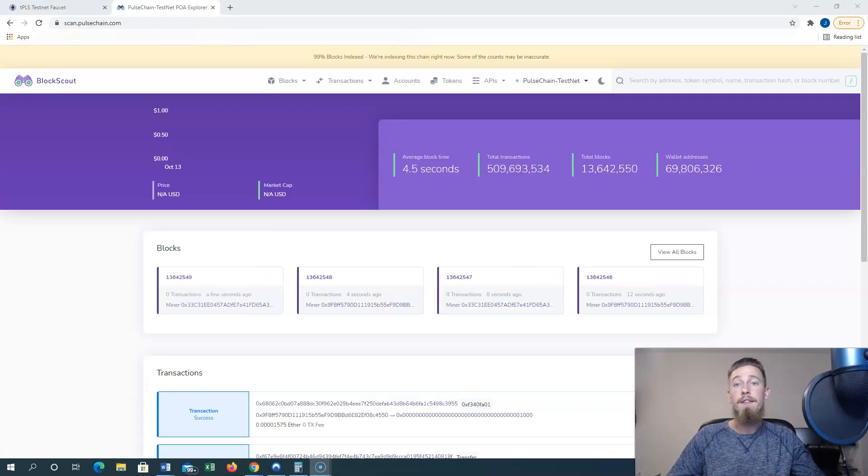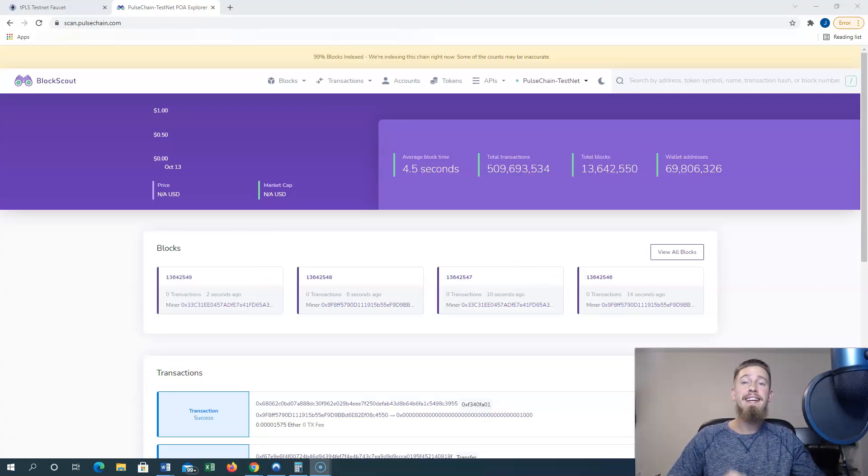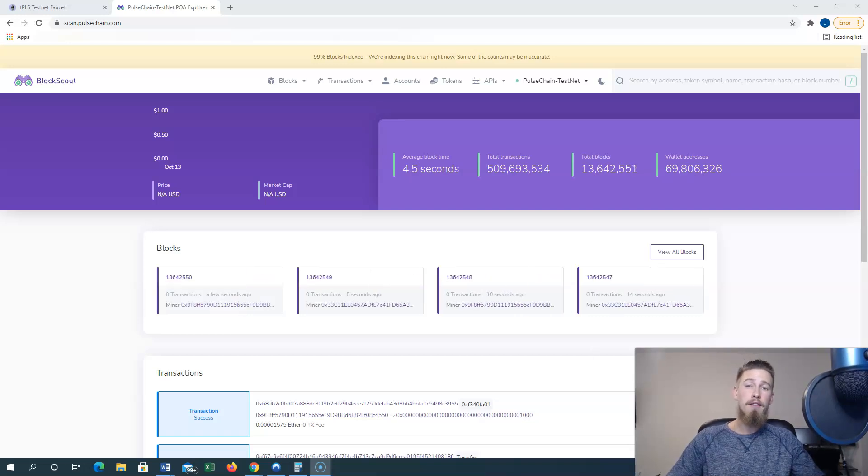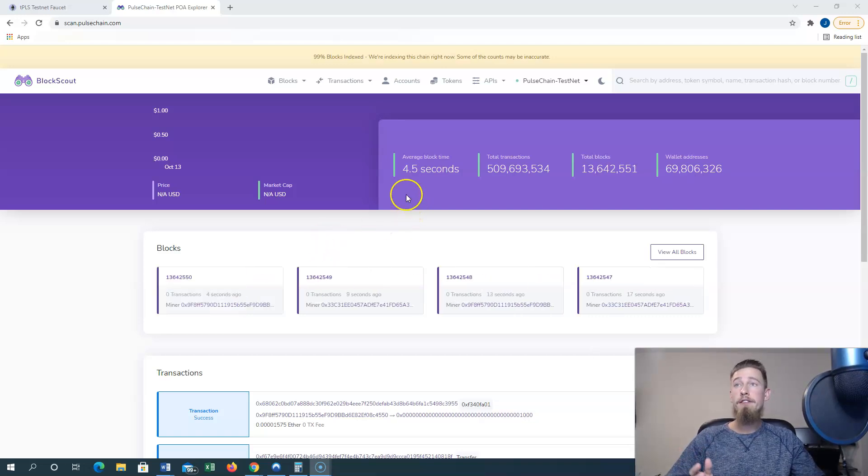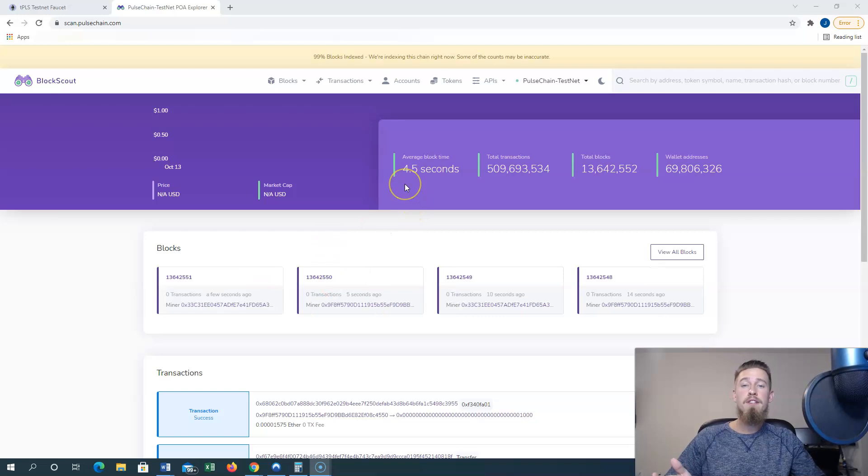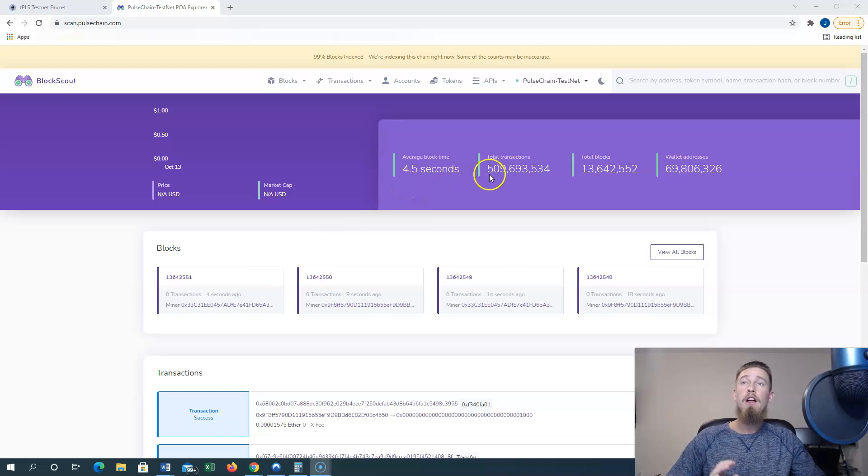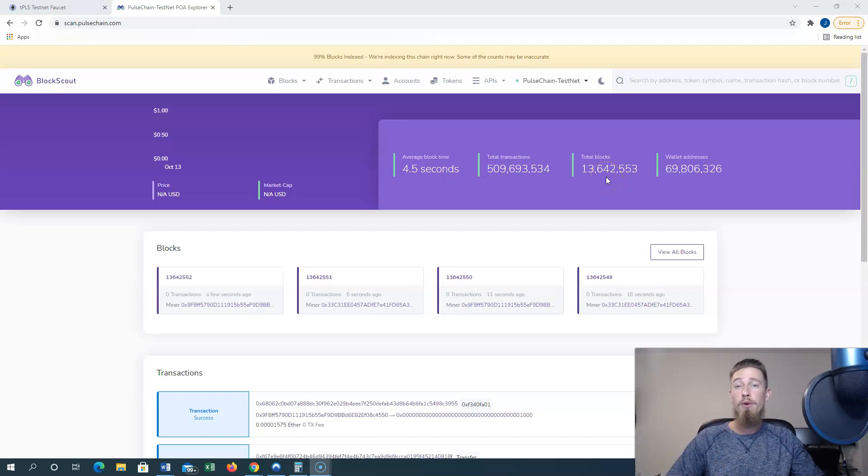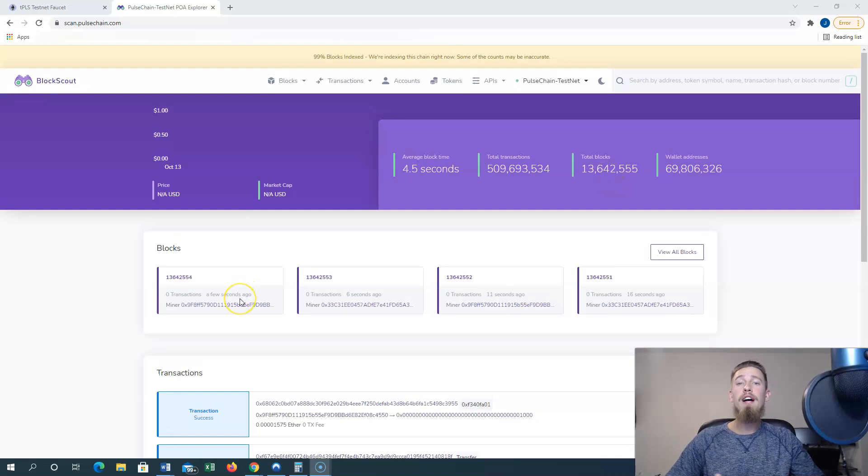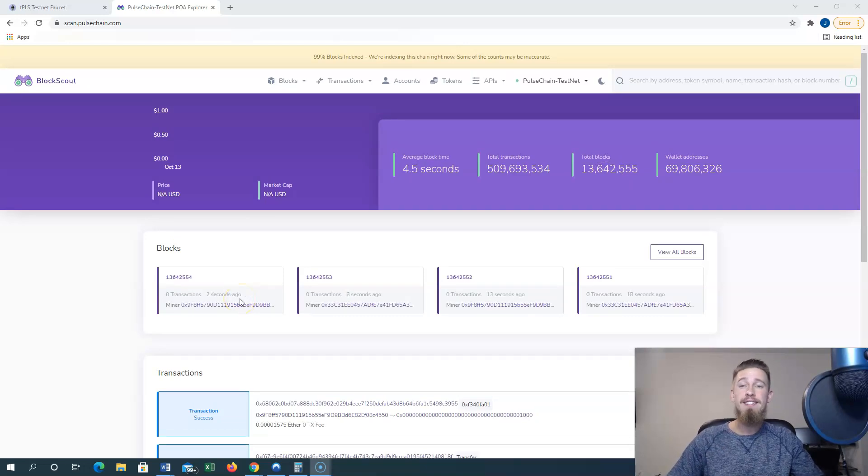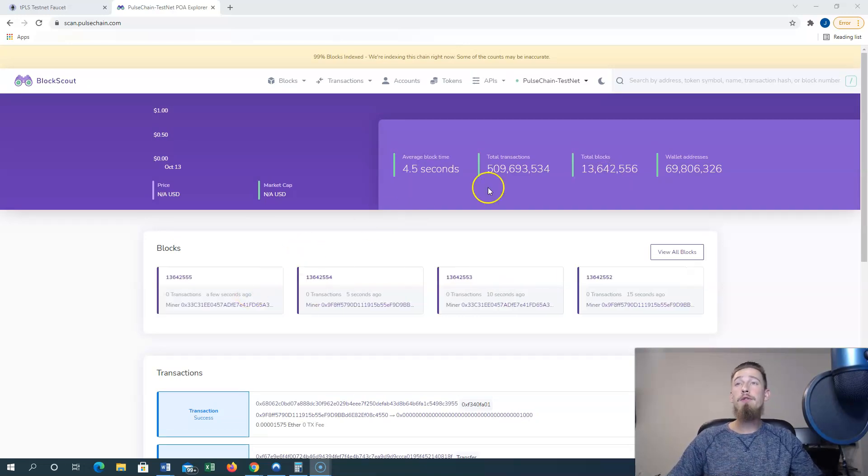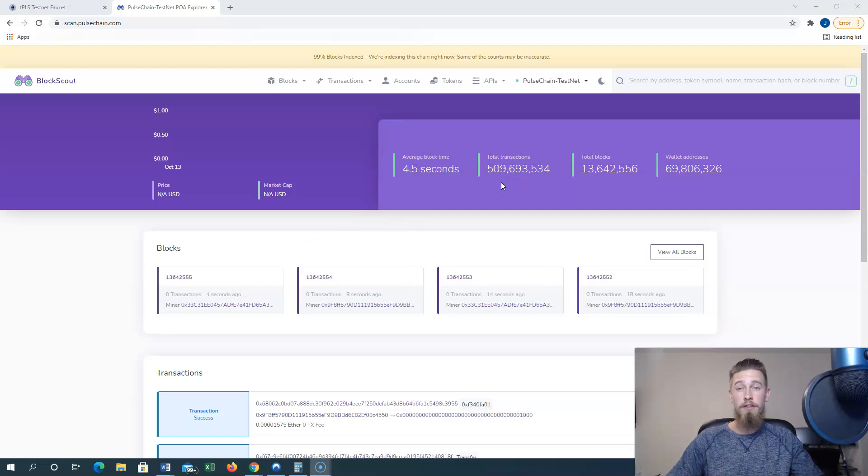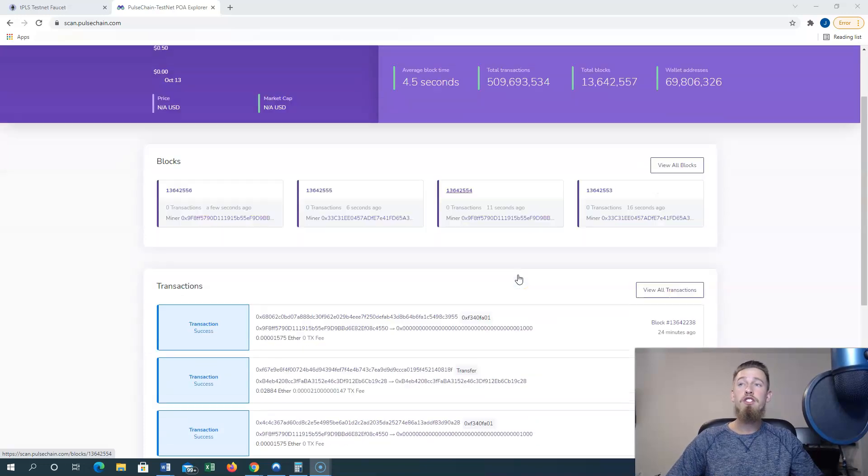Next we're going to hop over to scan.pulsechain.com to get an inside look on statistics of the current testnet server. Here at the top it gives us an average block time at 4.5 seconds right now through roughly 13.6 million blocks that have been created. We see underneath the new blocks that are consistently being created on this testnet work. They've ran through roughly 510 million transactions on the network so far.